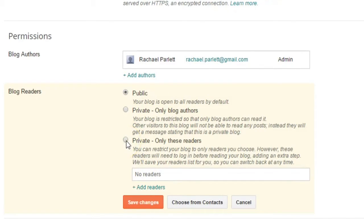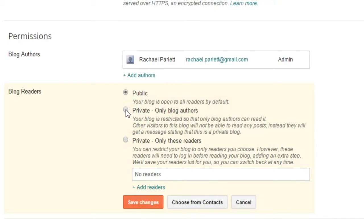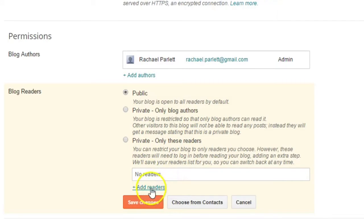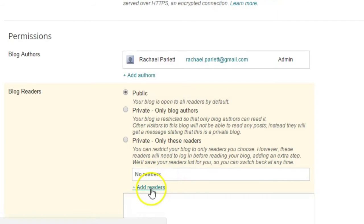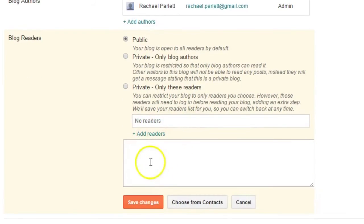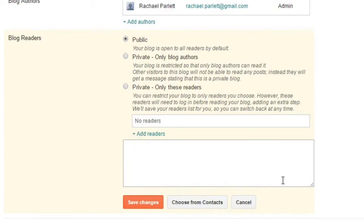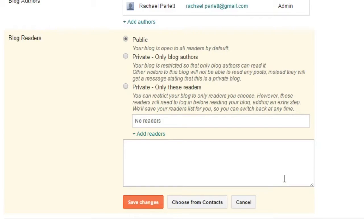If you only want it visible by yourself and the other student, or the student that is writing the blog, you'll click on Private, Only Blog Authors. If you want it visible by yourself and other students in the class, you would click on Private, and Only These Readers. And what you would need to do is add in the email addresses where it says Add Readers here. You're going to type in the email addresses of all your students. Then what would happen is they would get an email, each of the students would get an email, and they would have to click on to accept the invitation to read this blog.